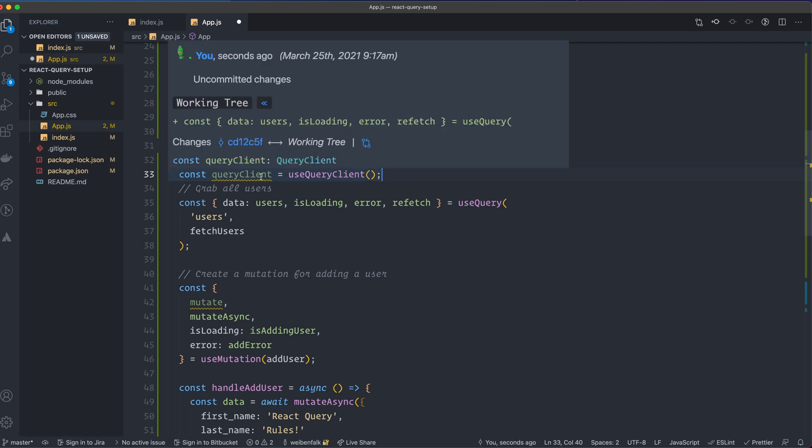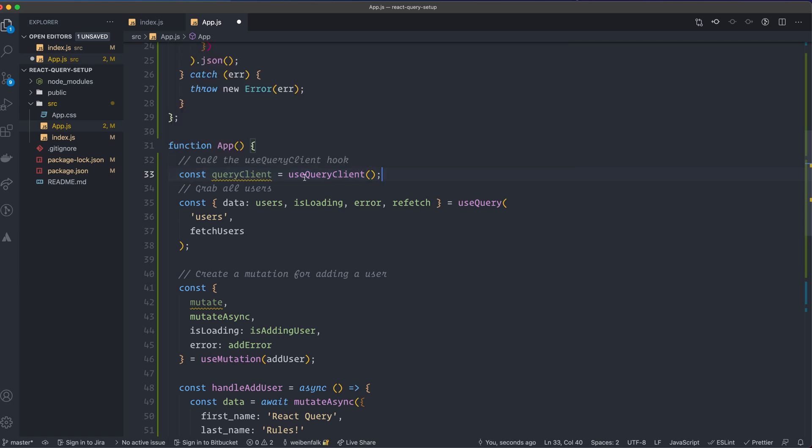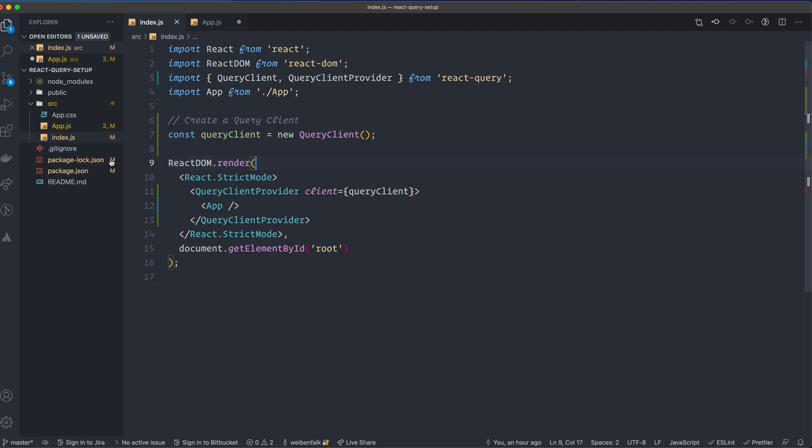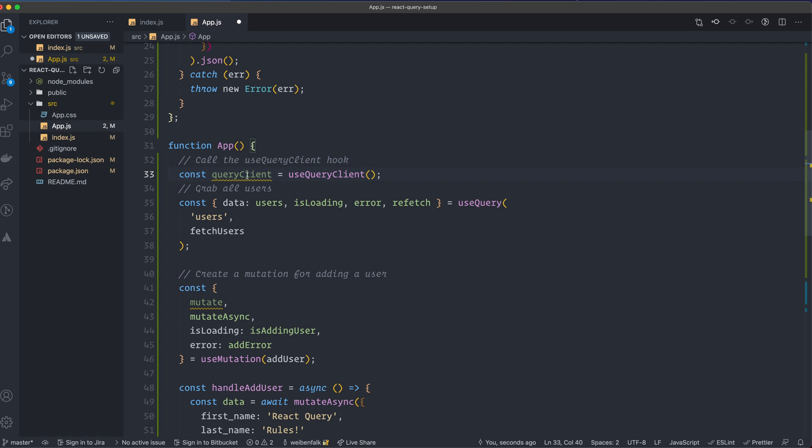And the reason that we get this one here with the use query client hook, that is because in the index we created a client here and we wrap our complete application. So we have access to the query client in our application because we wrapped it high up in the hierarchy.